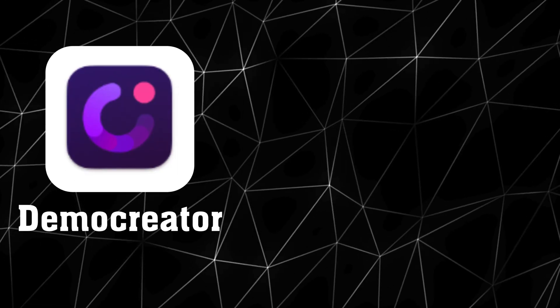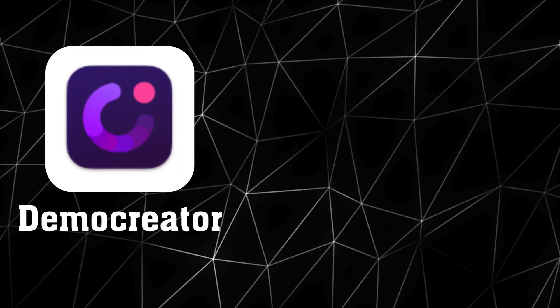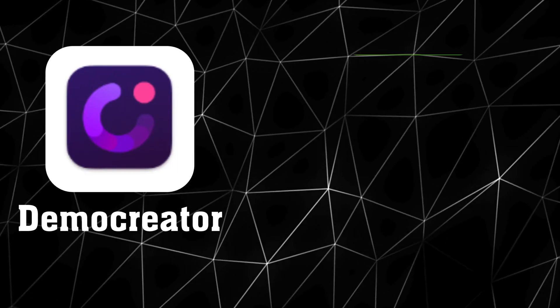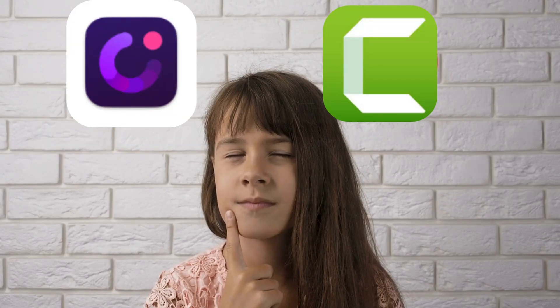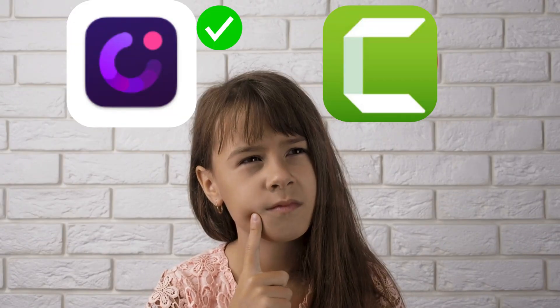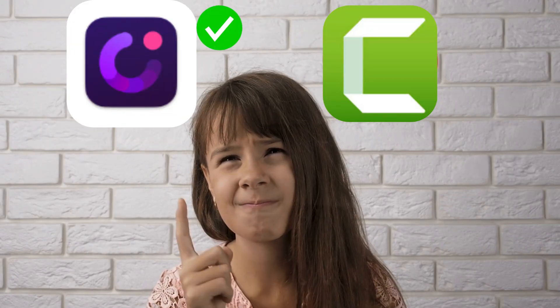In today's video, we'll dive into Demo Creator's standout features, compare it with Camtasia, and show you why it might be the better choice.